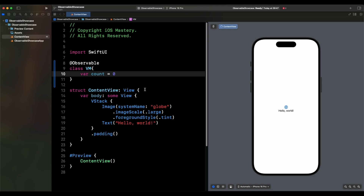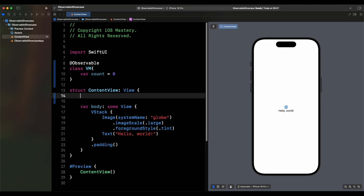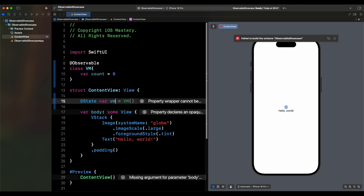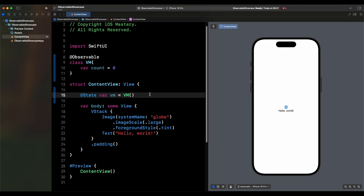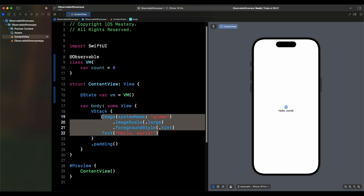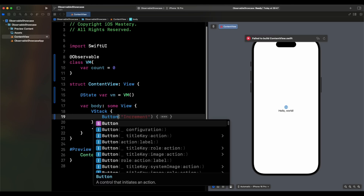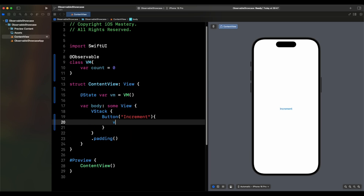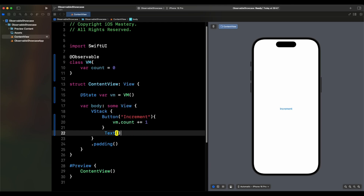To access the view model in another view — here in the ContentView — we use a @State variable. We say @State var vm = VM(). Then instead of an image, we clear things out and add a button labeled 'increment'. Inside the button action, we say vm.count += 1. Then we display the count using string interpolation: Text("Count: \(vm.count)").